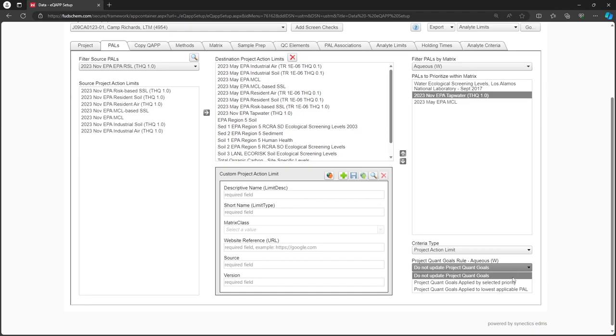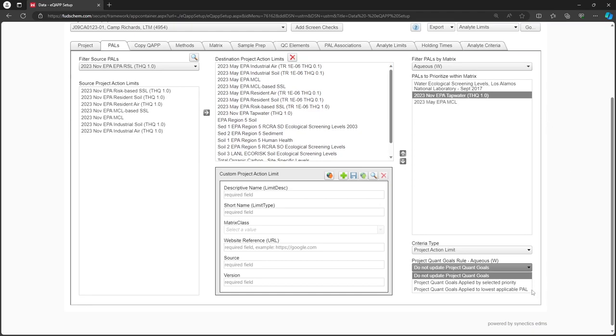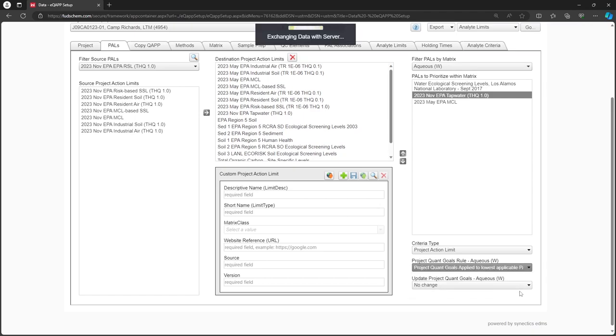The Selected Priority option would auto-populate the PALS, starting with the first priority PAL in our list and filling in any missing information from lower priority choices. The Lowest Applicable PAL option would auto-populate the PALS based on the lowest available PAL value regardless of priority. We will choose the Lowest Applicable PAL option for this project.